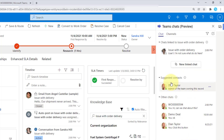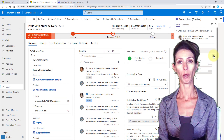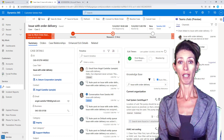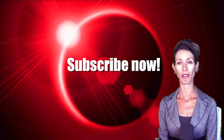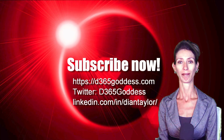Thank you so much for watching, and I hope you enjoyed this video. If you did, don't forget to hit that like button. Also don't forget to subscribe so you'll never miss another video again. Happy New Year everybody, and I'll see you next week. Bye bye.